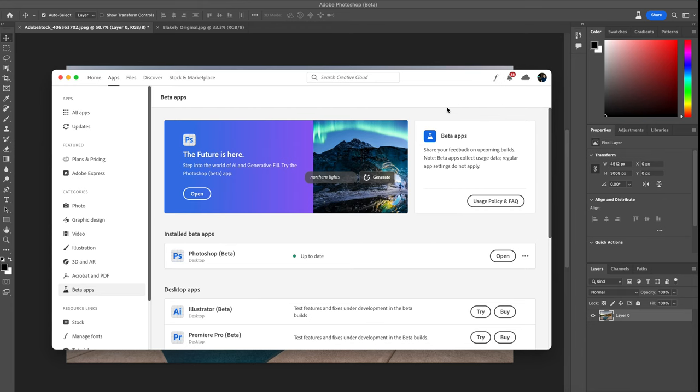All right guys, in today's video I'm going to be showcasing the new generative fill AI feature in Photoshop. You may have seen this online and I'm going to showcase with a couple example pictures of how this works. So let's go ahead and dive straight in and see what this can do.